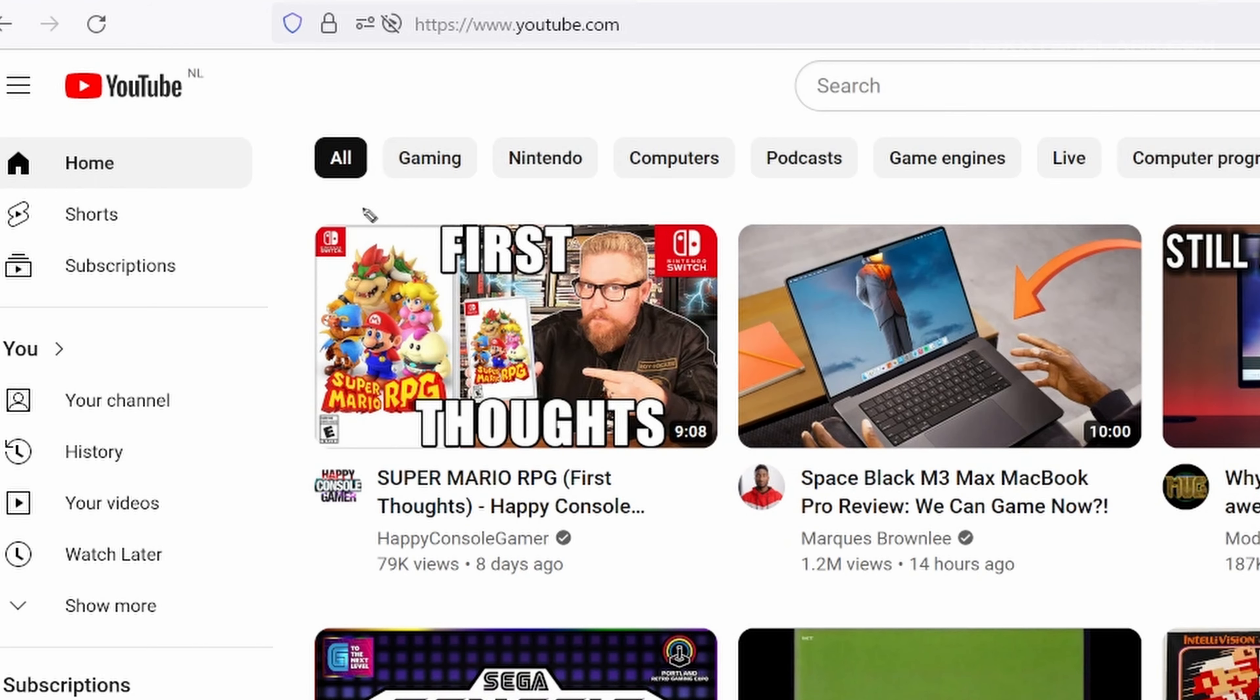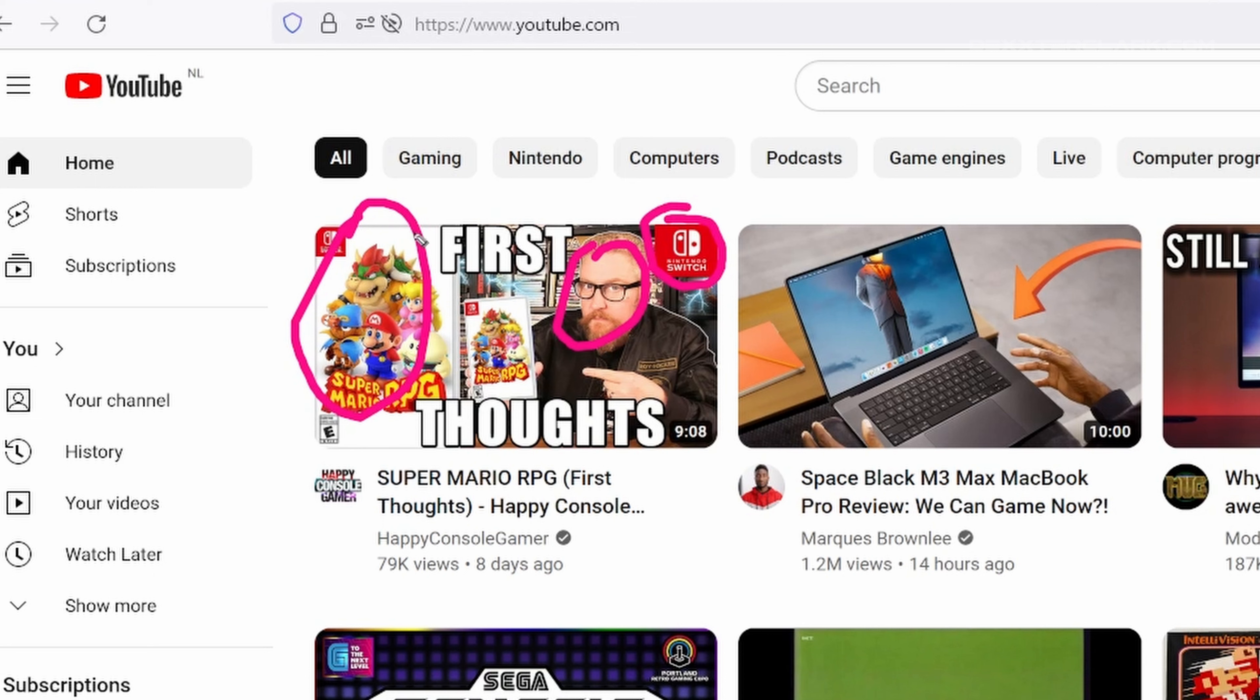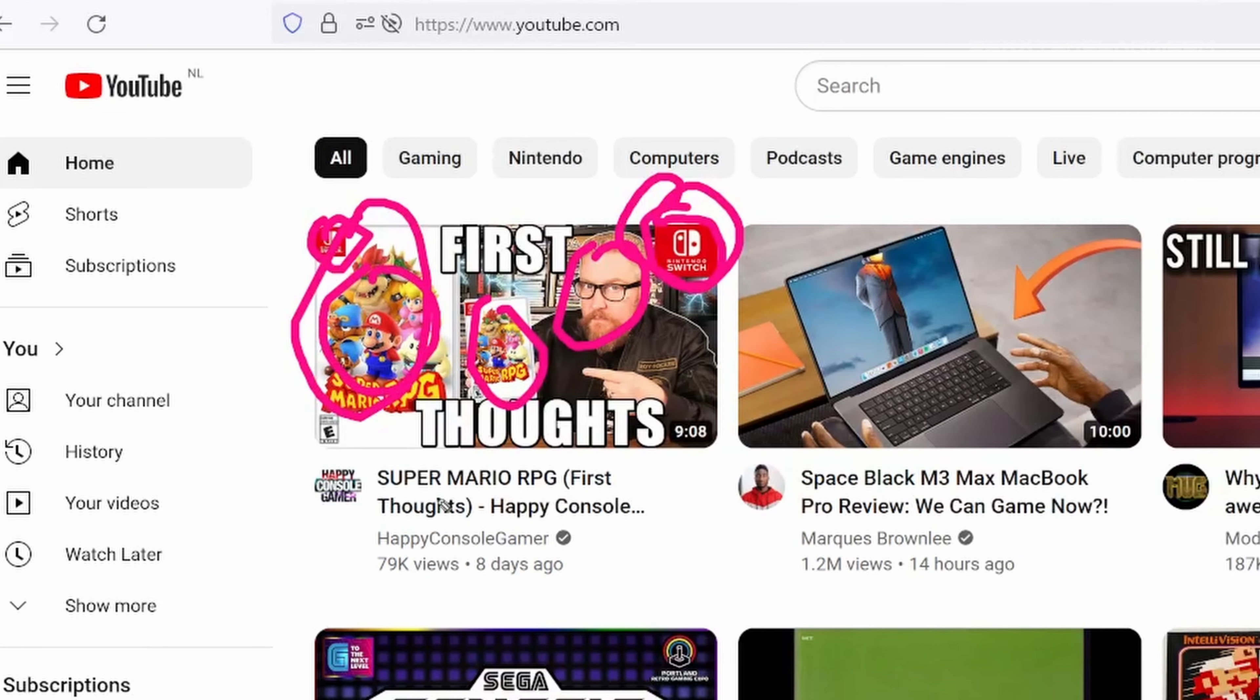For this thumbnail, it is the Switch logo, the game here, and the face of the creator. I personally would have approached this thumbnail a little bit differently because there are two times the Switch logo and the game is twice in the thumbnail. It doesn't add anything, so I would simplify the thumbnail more.